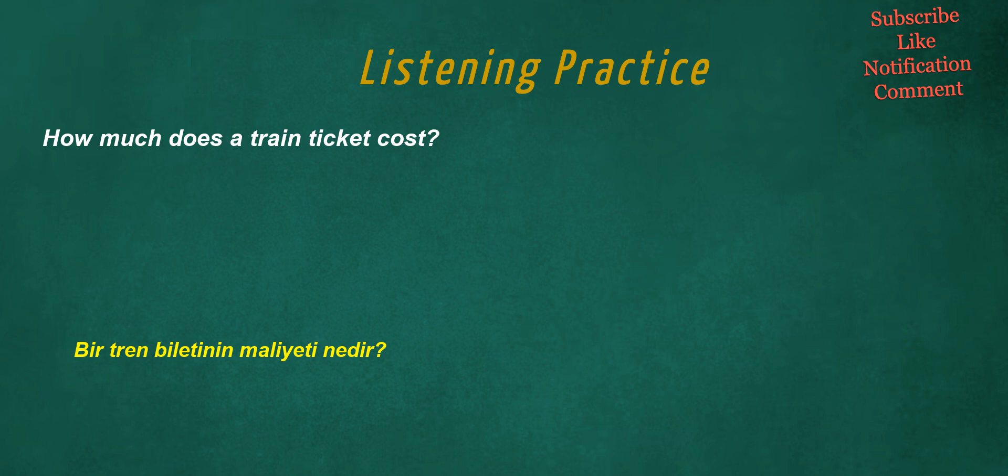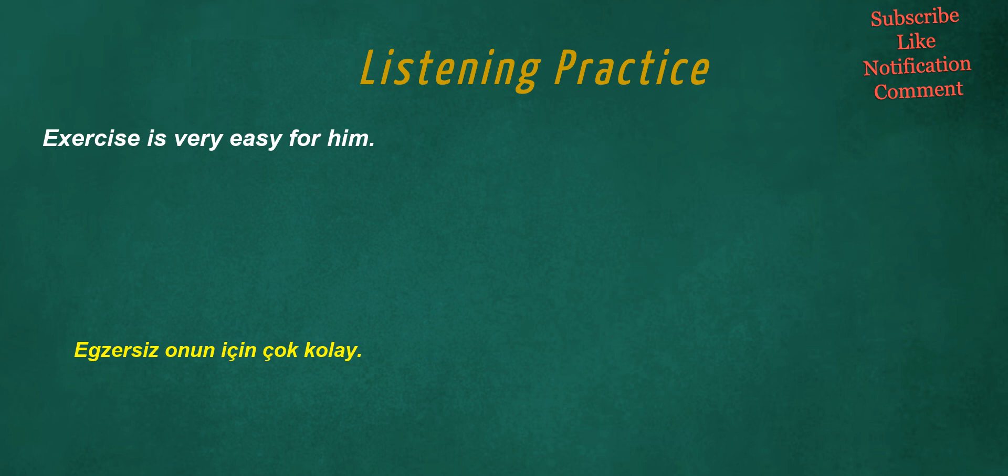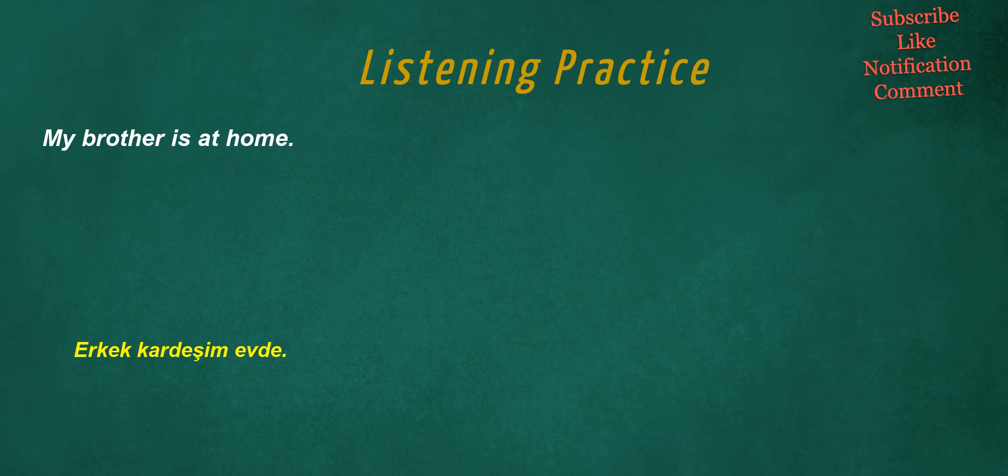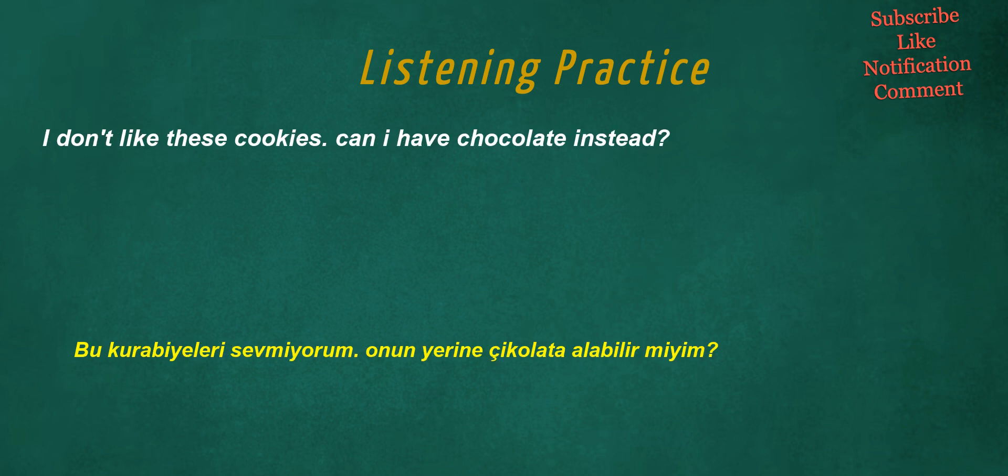How much does a train ticket cost? How about going to the karaoke bar tonight? Exercise is very easy for him. My brother is at home. Could you pass me the salt, please? I don't like these cookies. Can I have chocolate instead?